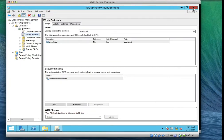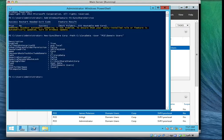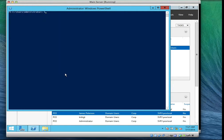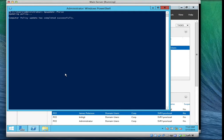One of our best practices is to force the Group Policy settings update. So let's type gpupdate /force to force the policy update. Computer policy is updated — waiting for the user policy. Everything is up to date.